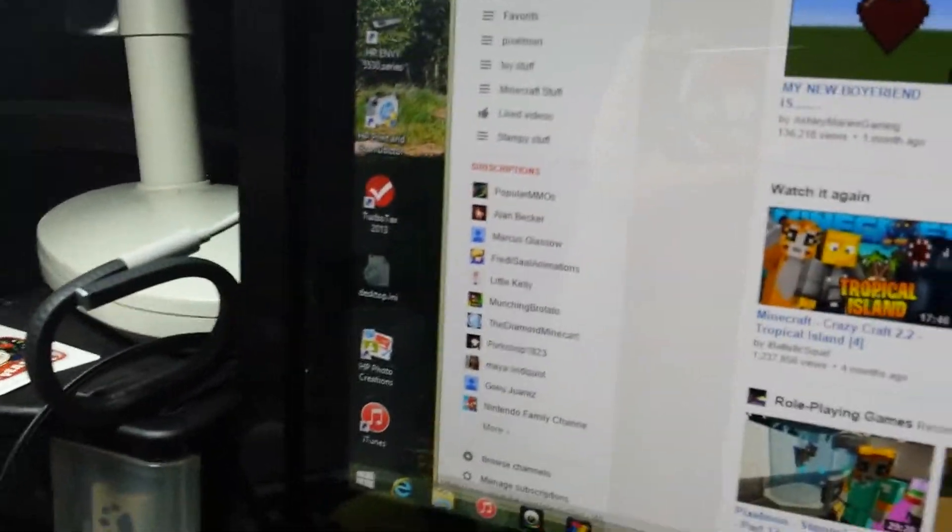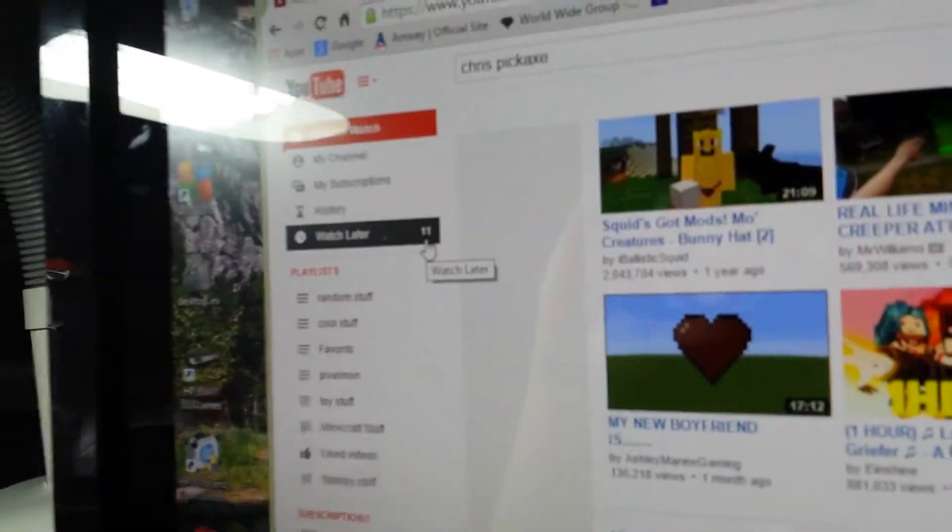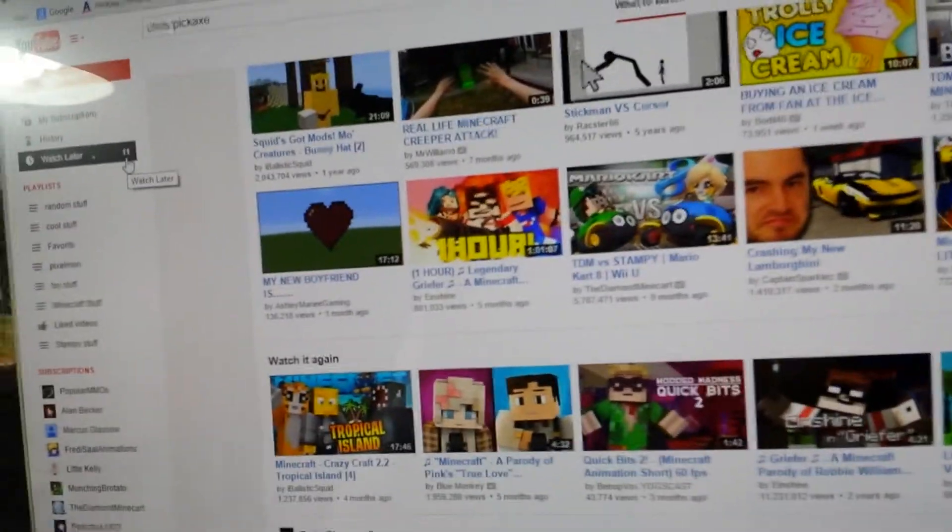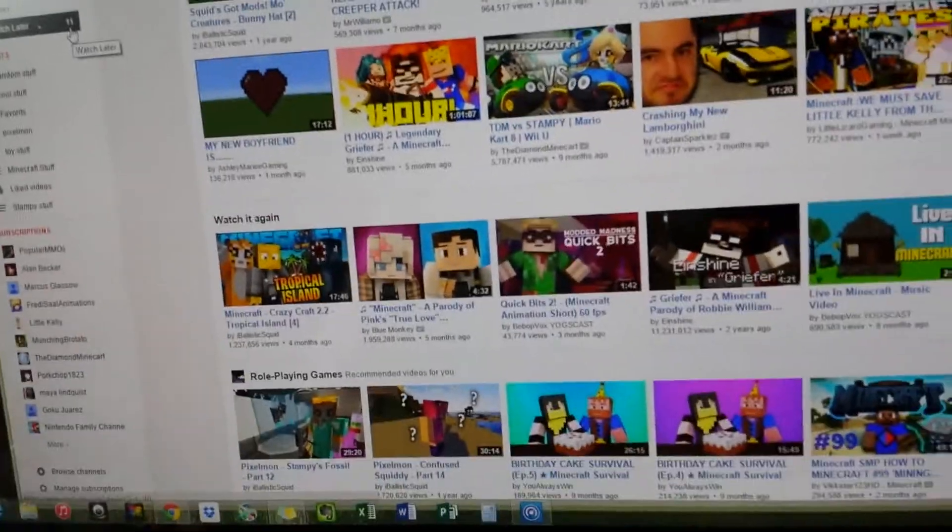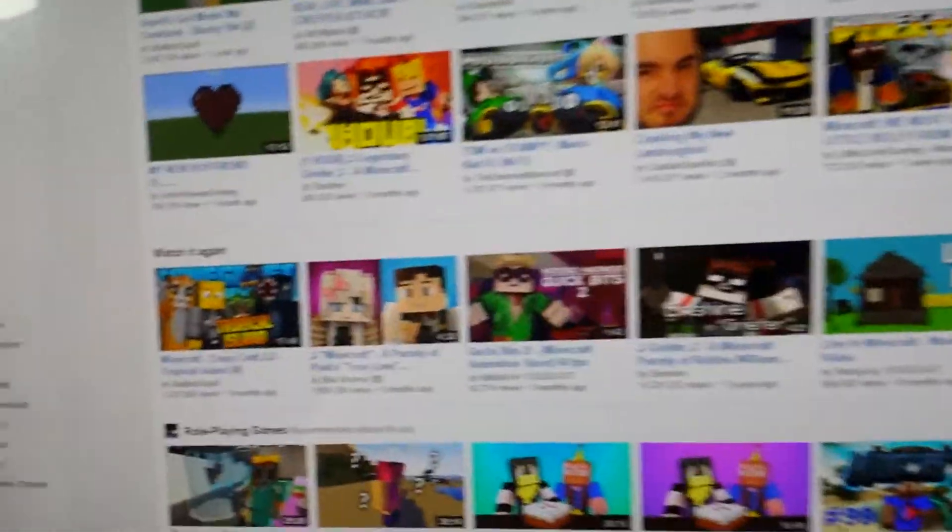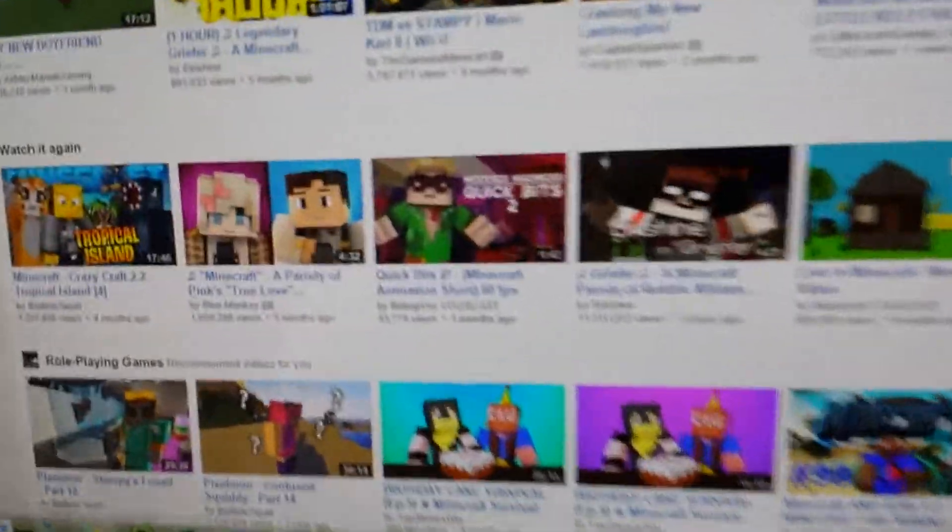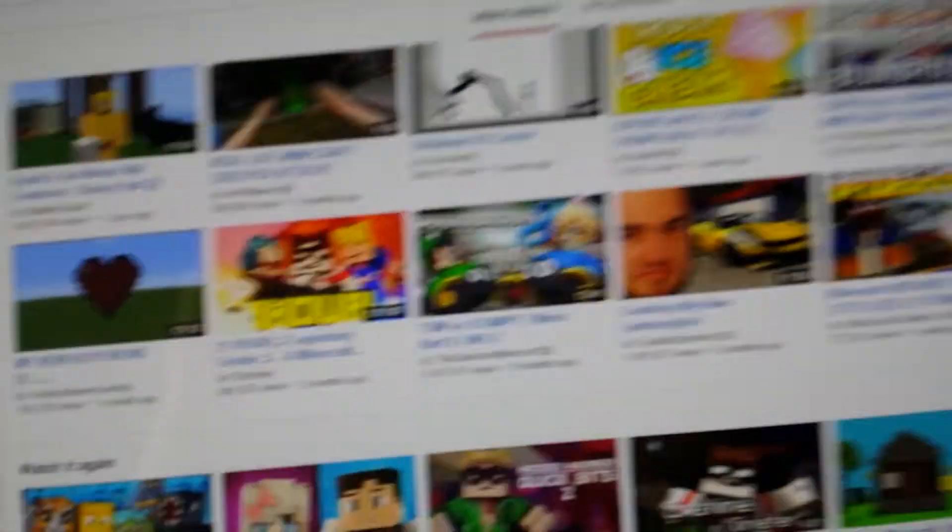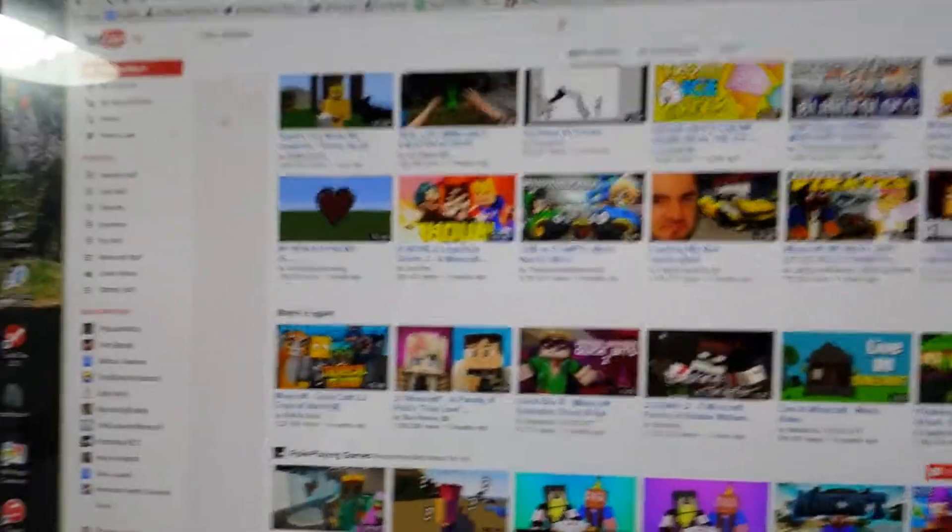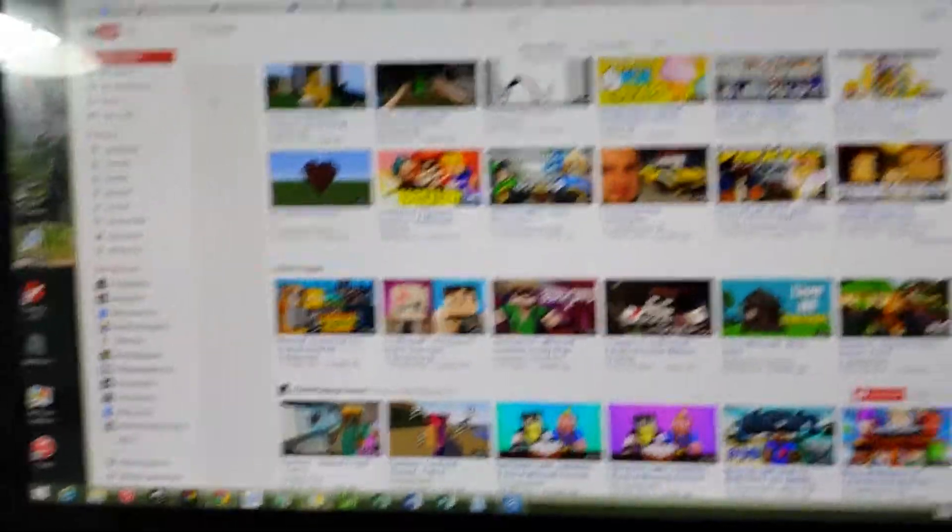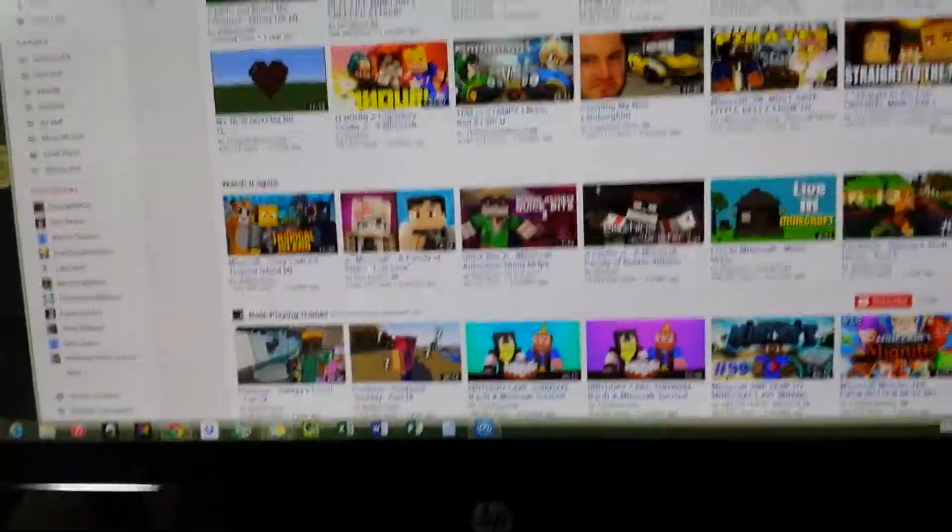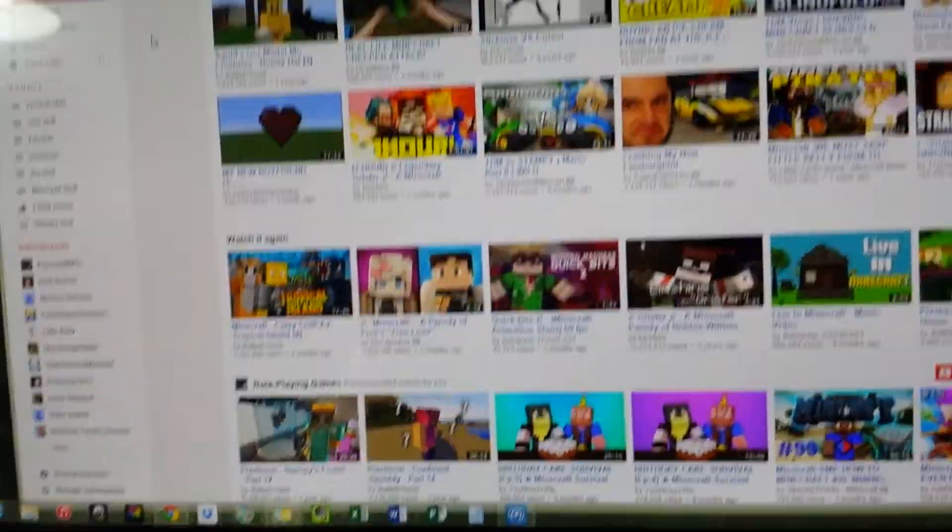So right now I'm going to do a little thing on how to do stuff on computer YouTube, if you may not know how to do it. If you already know everything about computer YouTube then go out of this video cause all this is is showing you how to do stuff on computer YouTube.